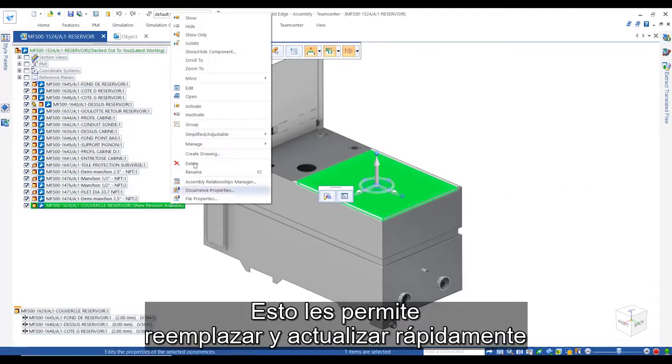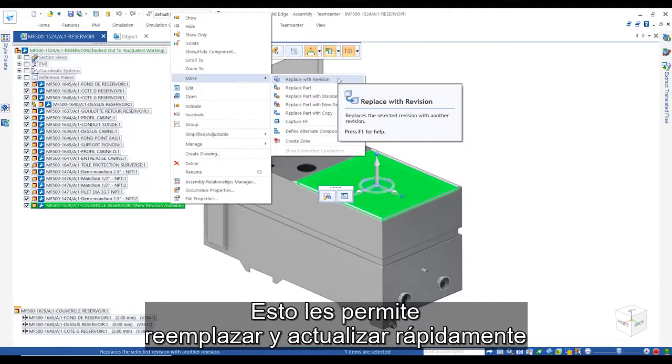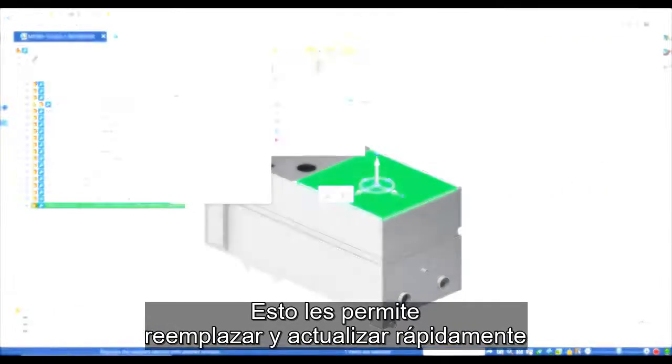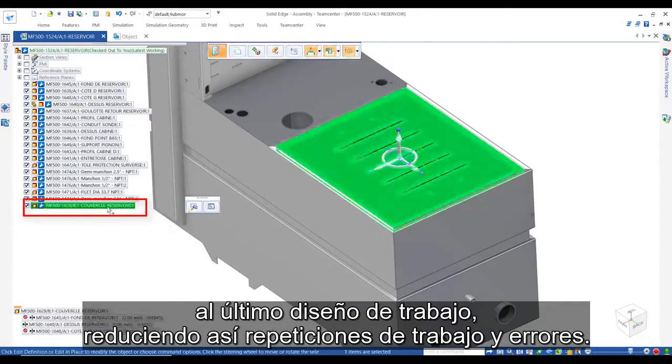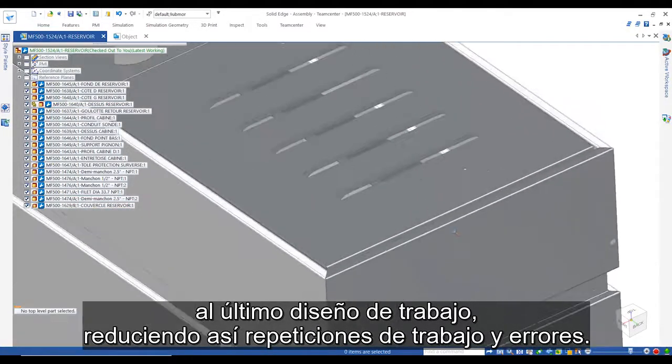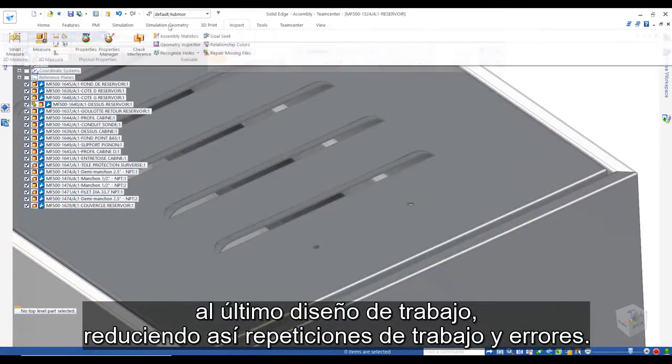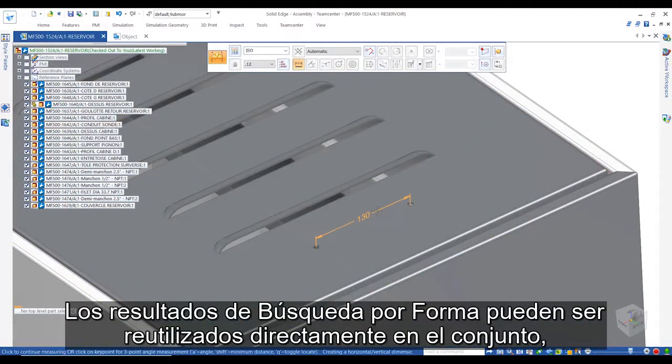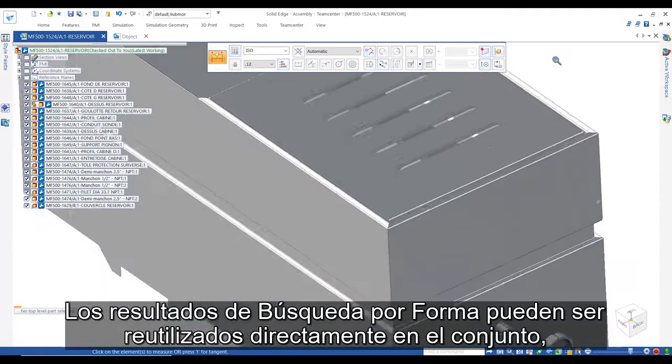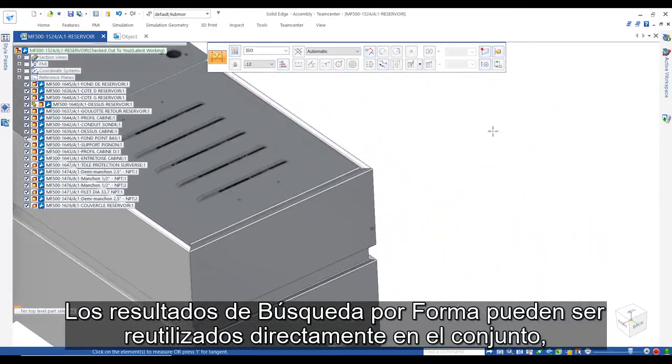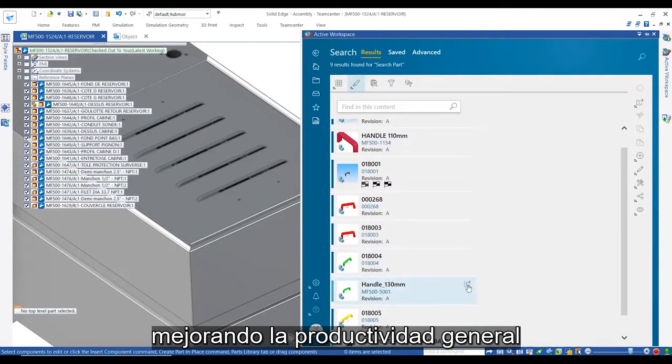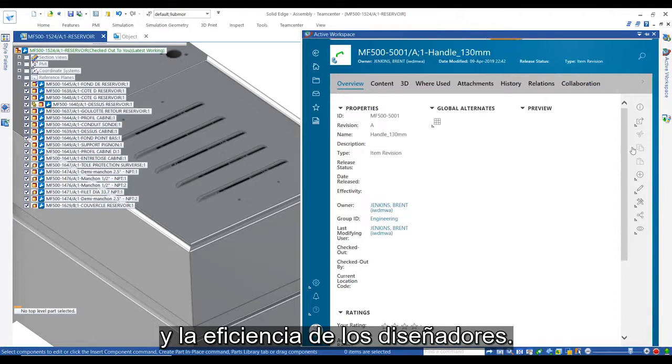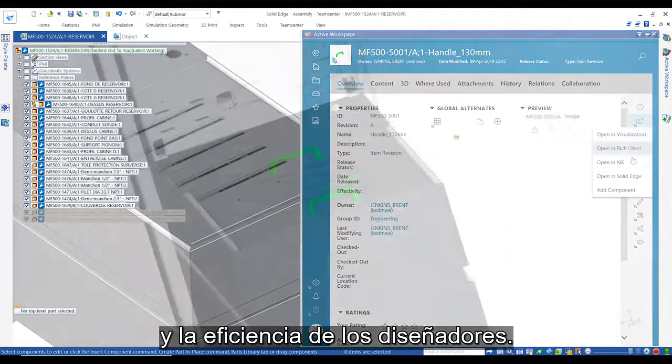This enables them to quickly replace and update to the latest working design, reducing rework and errors. ShapeSearch results can be directly reused in the assembly, improving the overall productivity and efficiency of designers.